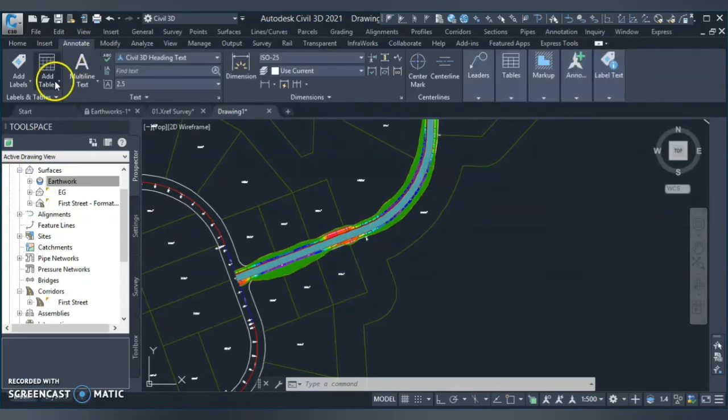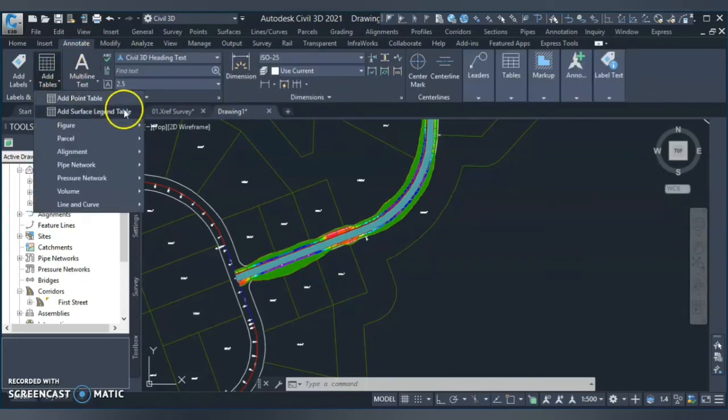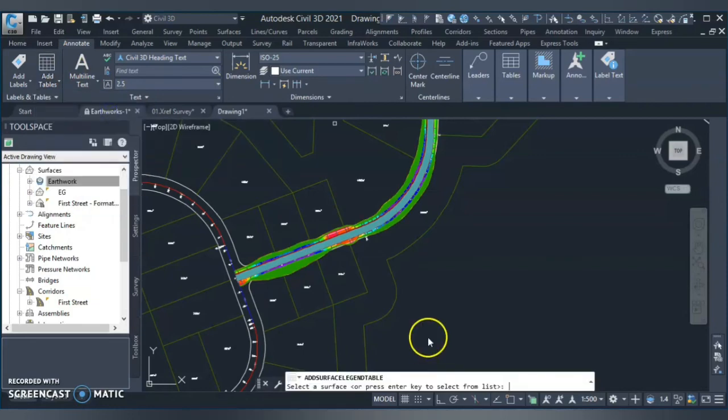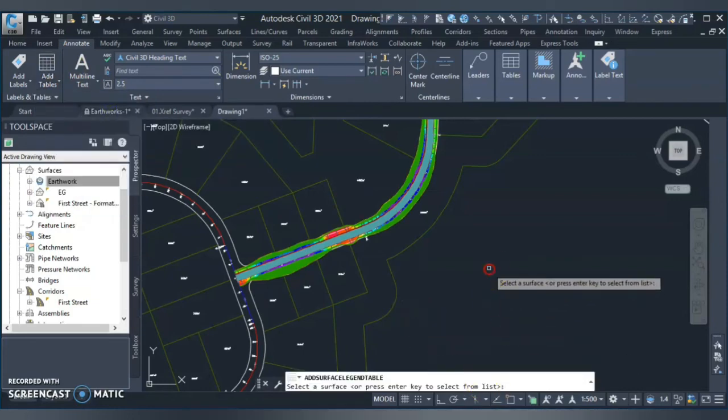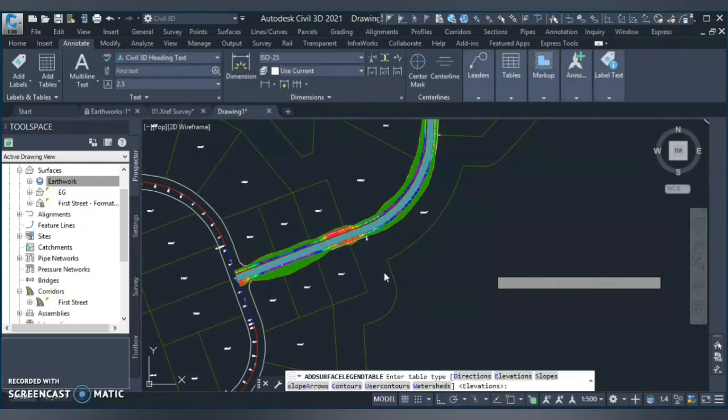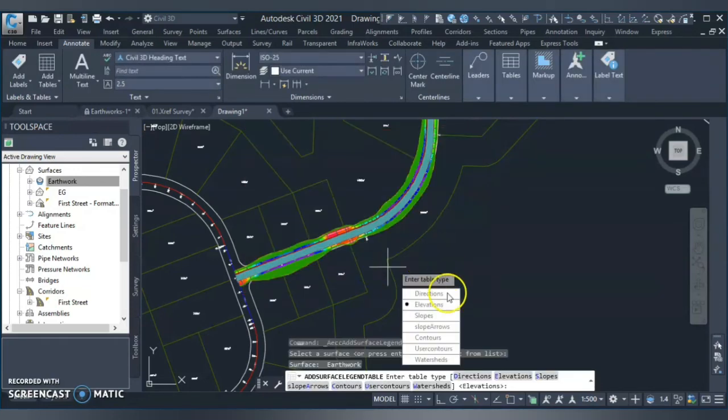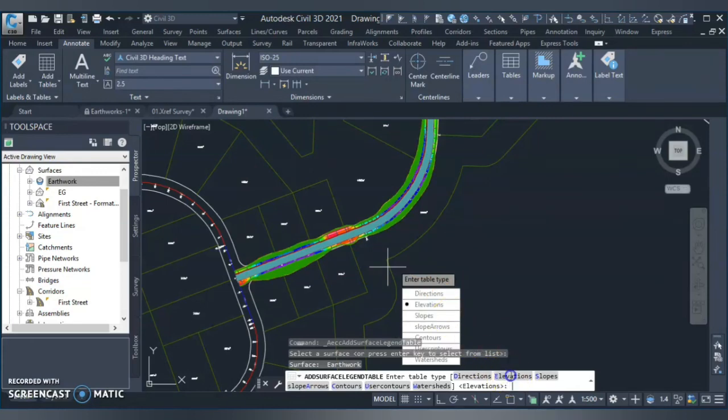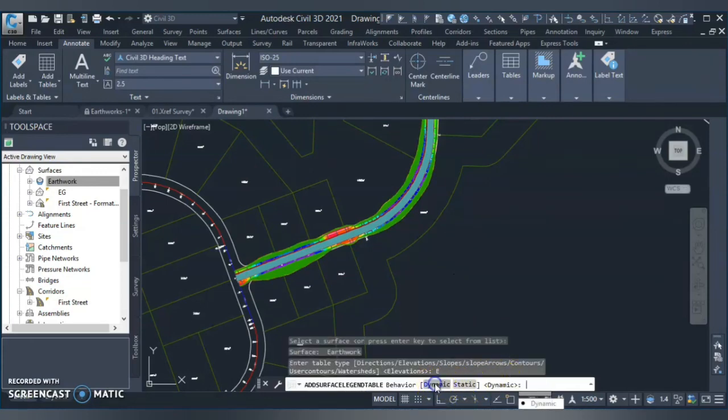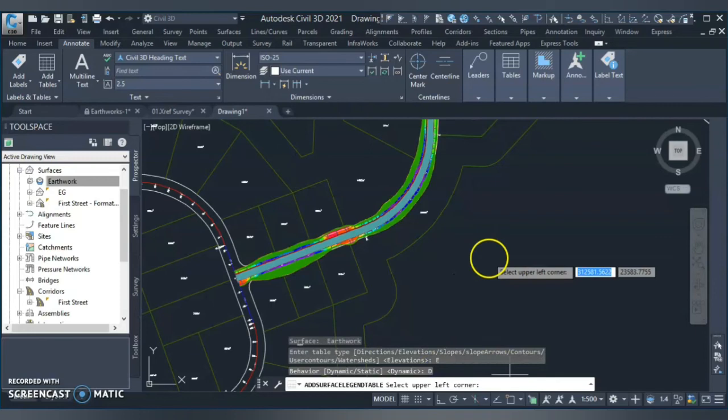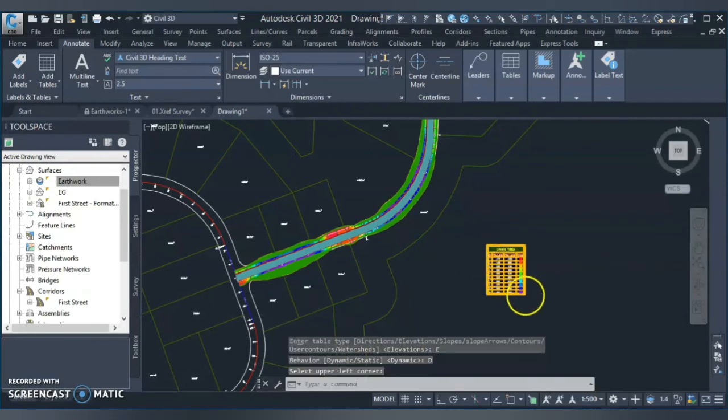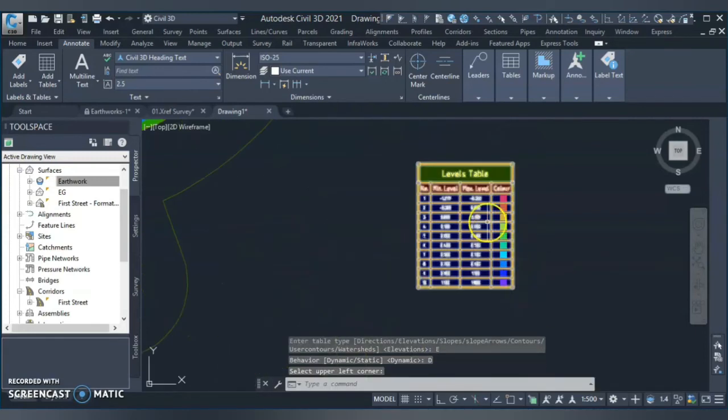Now it's asking me to select my surface. So I right click and select my earthwork. I hit OK. Now it's asking me to select elevation analysis and dynamic. So I create dynamic and just click somewhere.